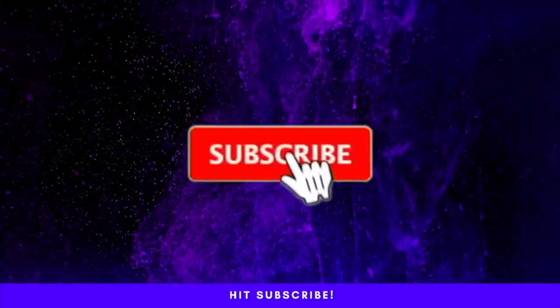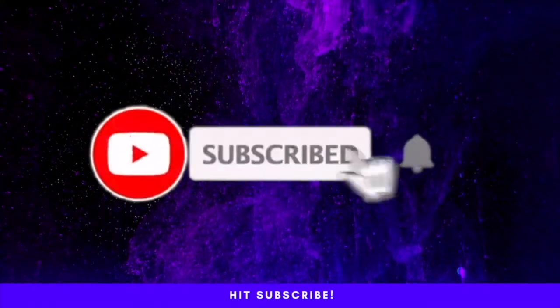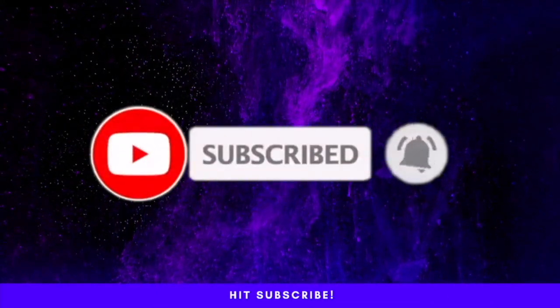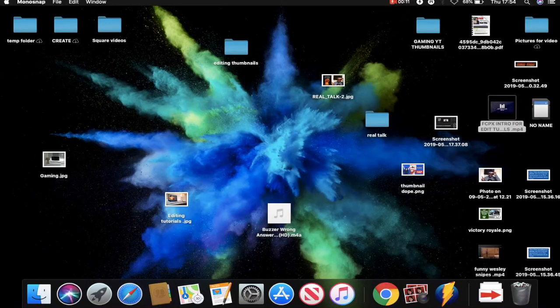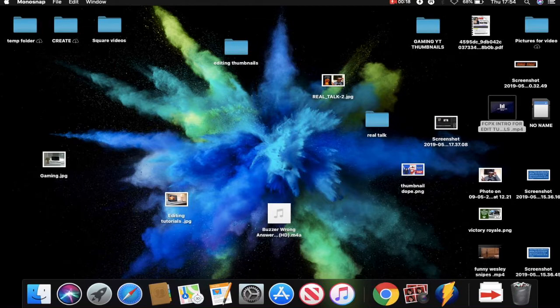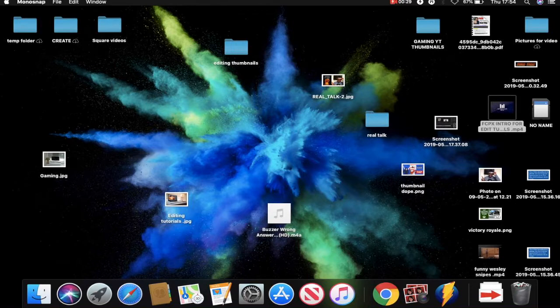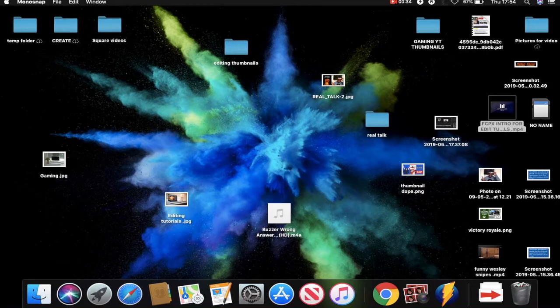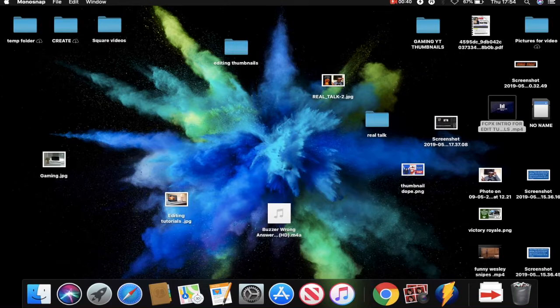So without further ado, let's get into the video of Final Cut Pro X and showing you how to use the software from start to finish. Let's have a look. Hi guys, okay so here we are at my desktop. We're going to take you through this process of using Final Cut Pro X from start to finish.